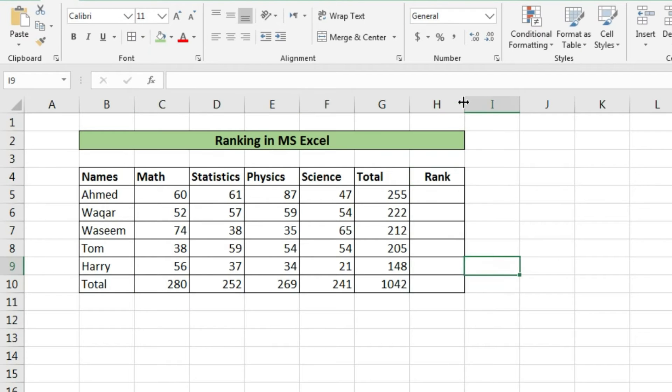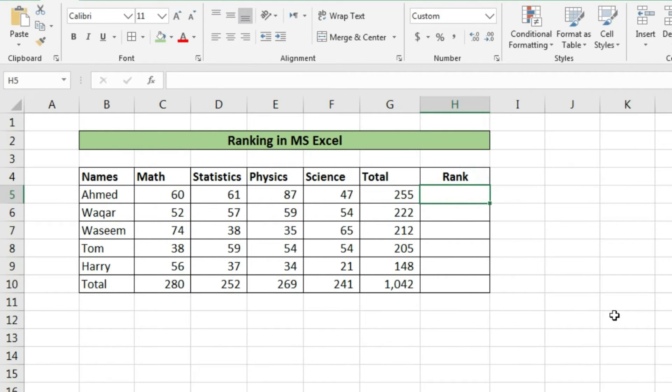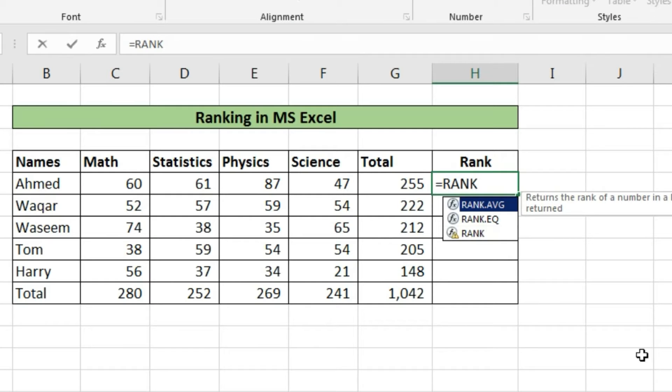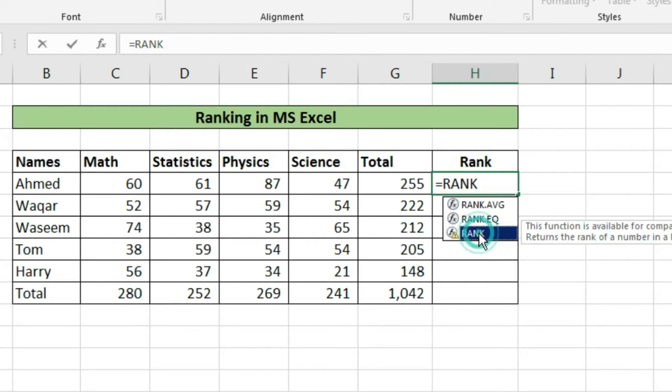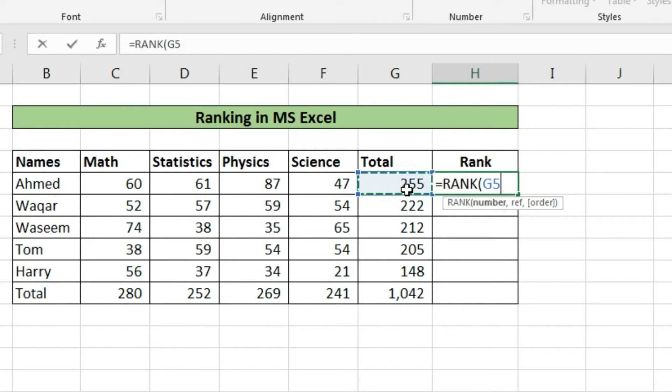Now we will calculate the ranking of the students on the basis of their total marks. First we will write equal sign, then we'll write rank, and press tab button. Then we'll get automatically parentheses sign, then we'll select the cell of total marks of first student.